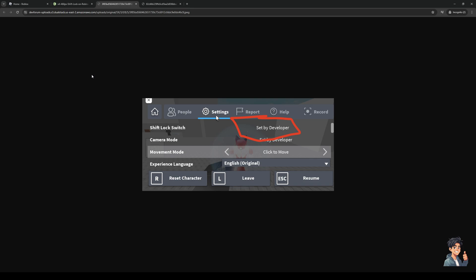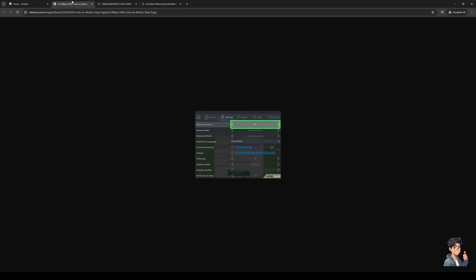Now if that doesn't work, you guys can basically do some trial and error and maybe switch the mode to on or off and see what works best for you. And yeah, that's that.